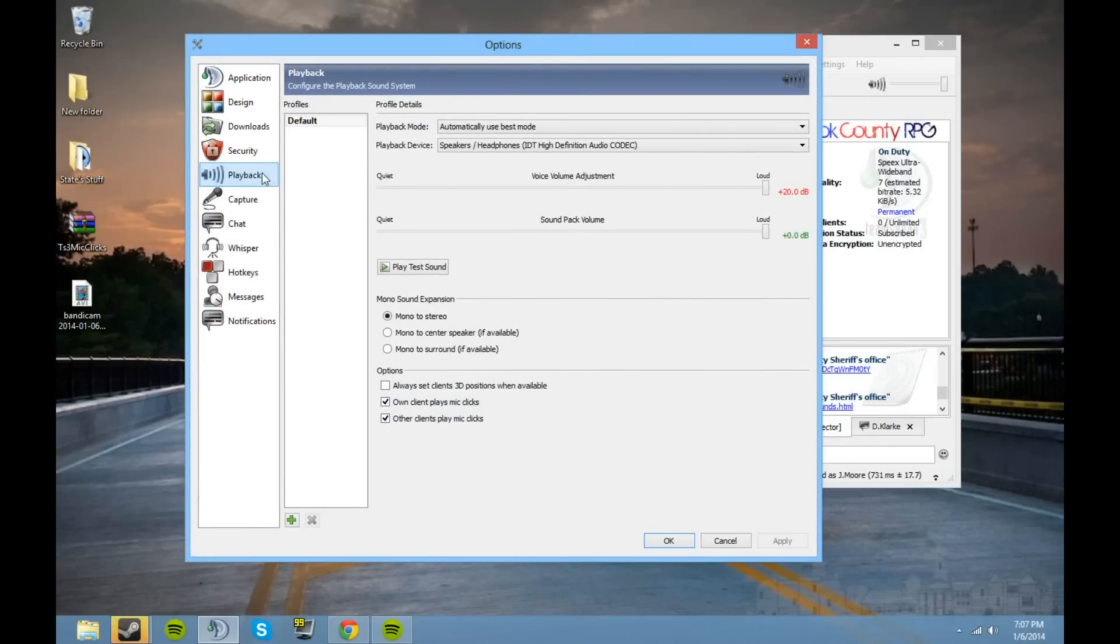On the left hand side go to playback and then make sure these two checkboxes are checked: own client and other client. Apply and okay.